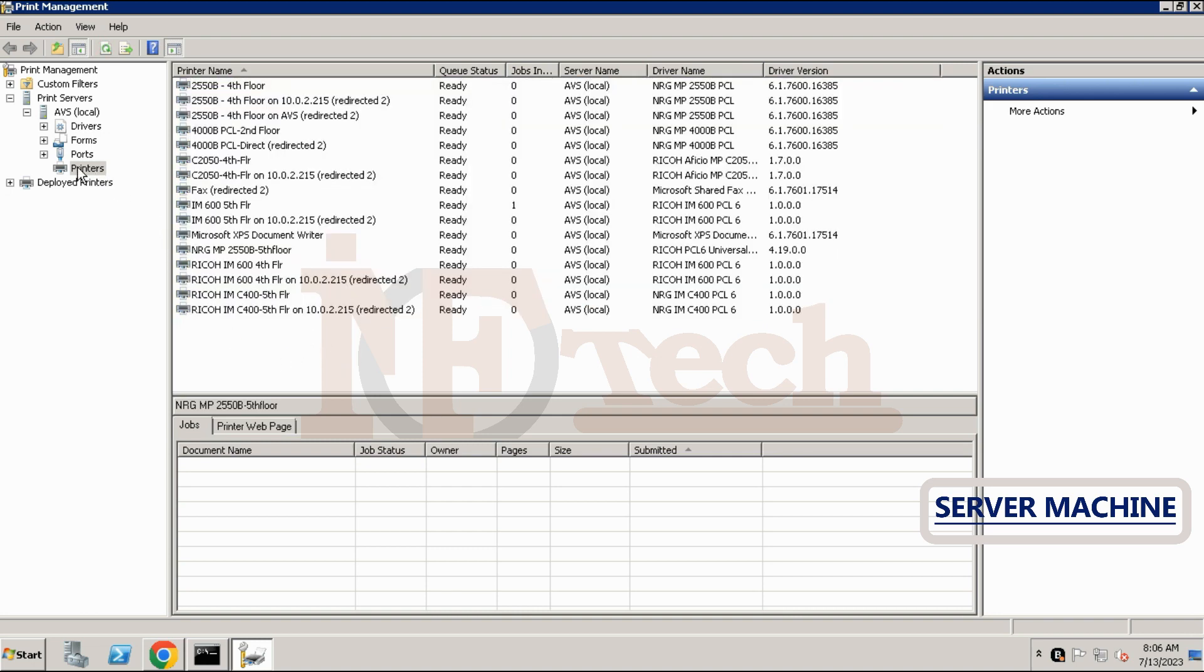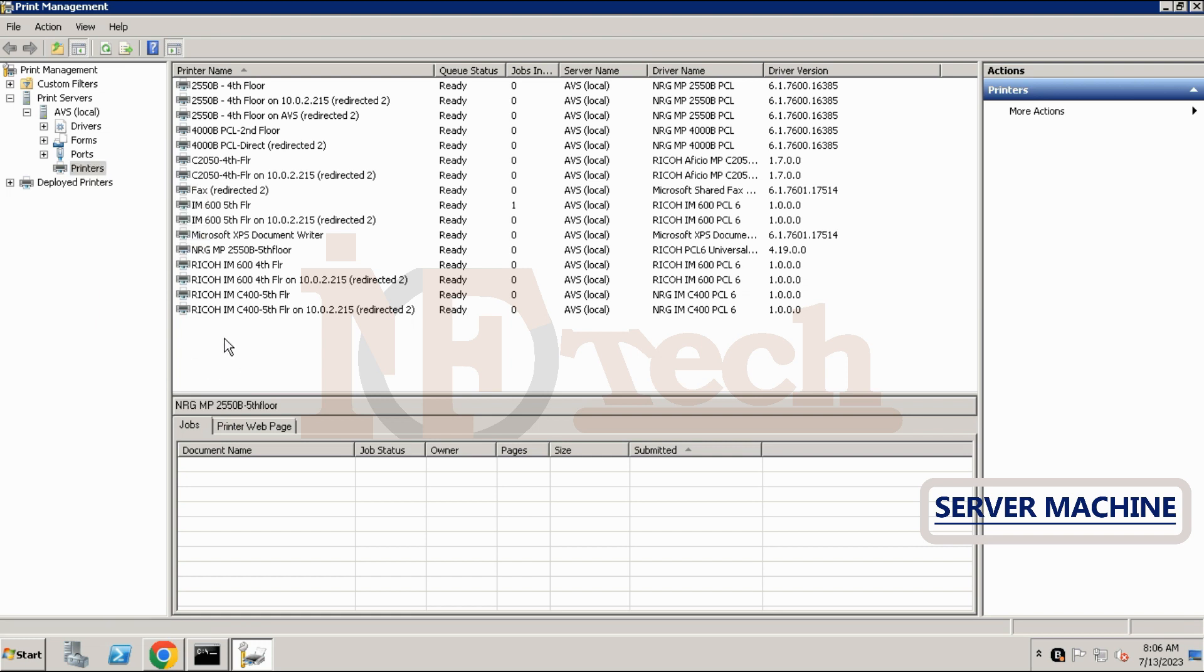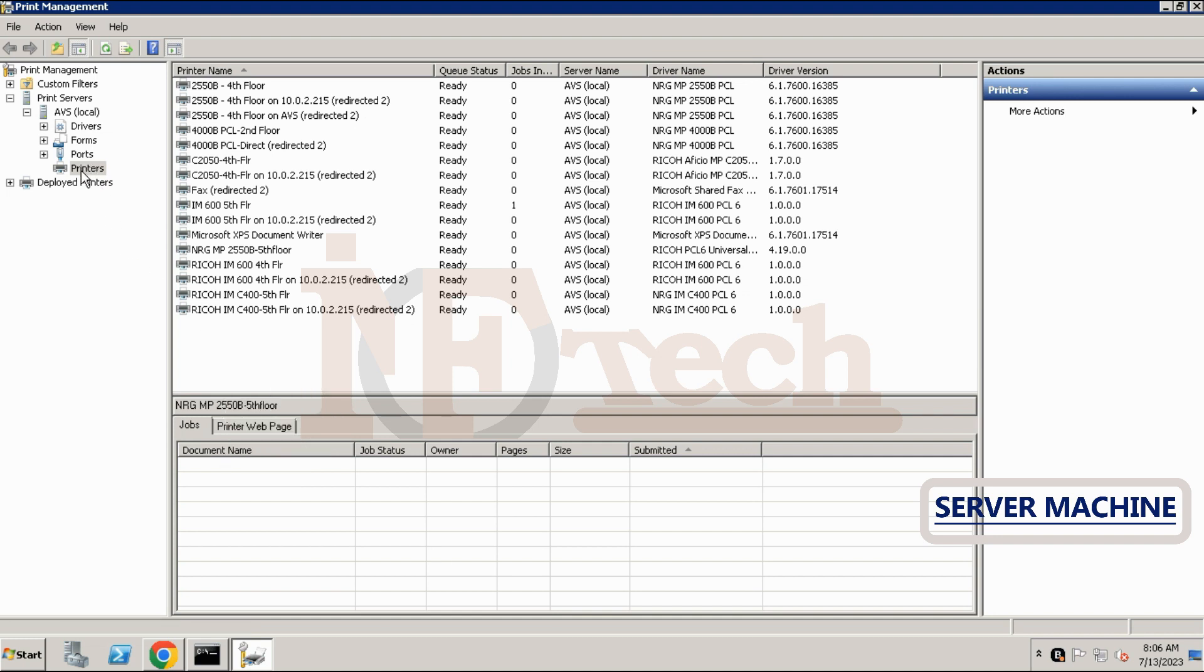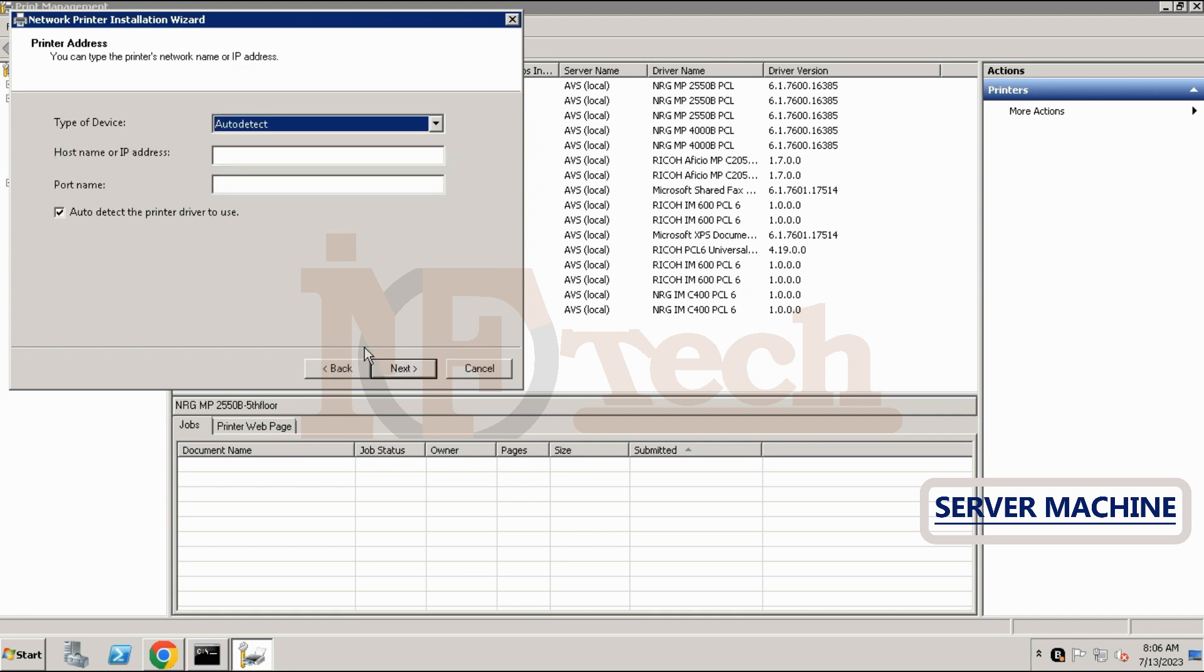To add another printer, right click on the printer tab or right click in the empty space where other printers are installed, and then click on add printer. After clicking on add printer, adding printer wizard will begin. On the first page, choose add TCP IP option and click on next button.